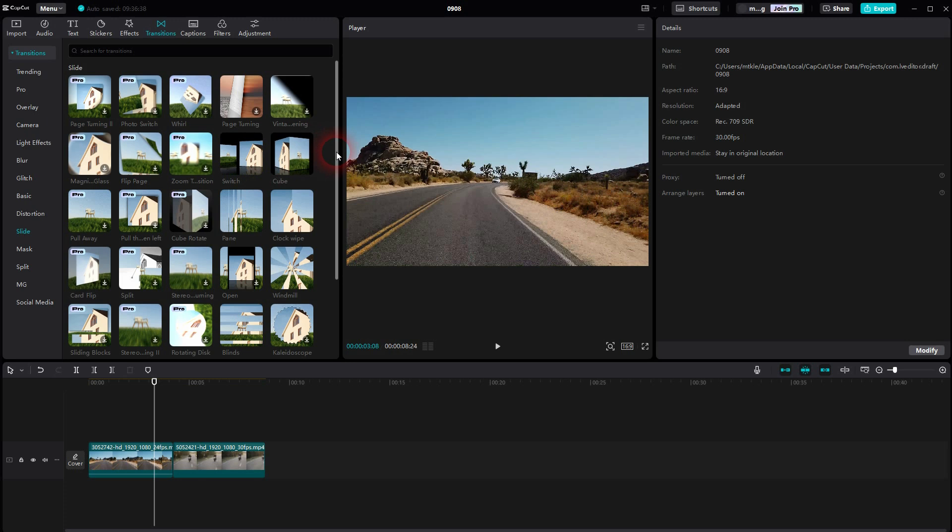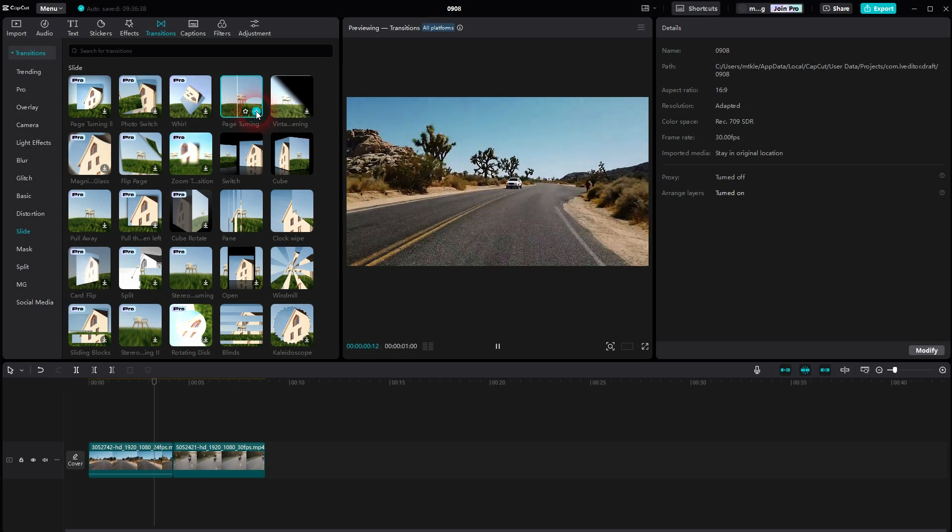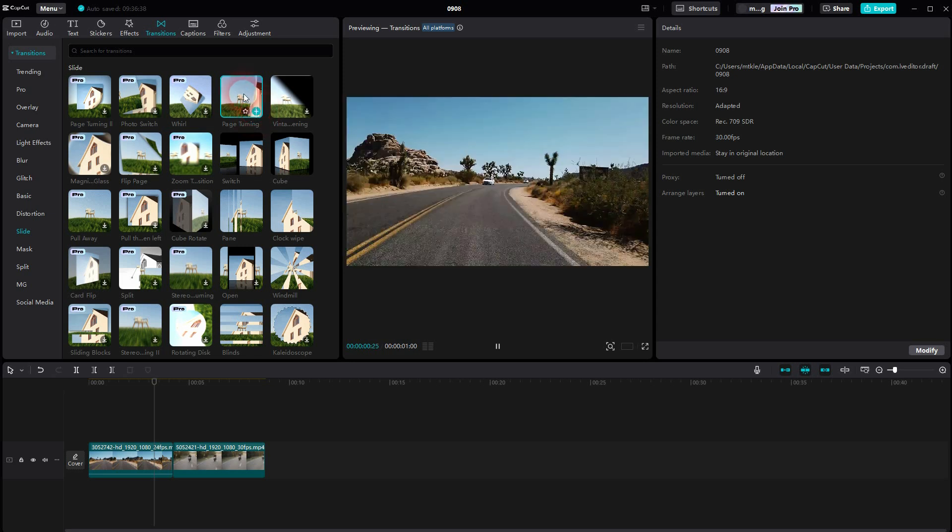Download it. And once you've done that, you can drag and drop the effect onto the position where you want to have the transition. So in our case, right here in the middle of the two clips.